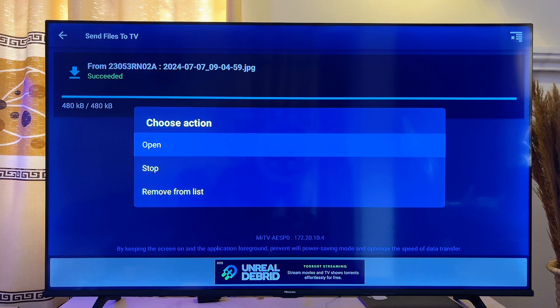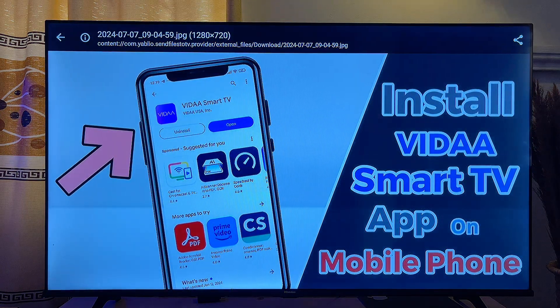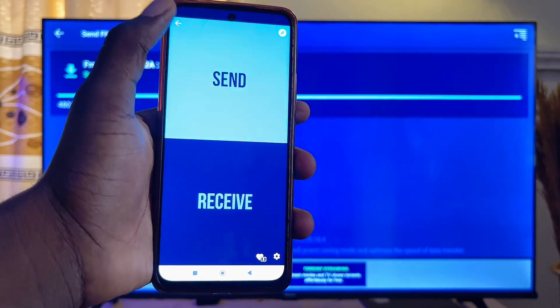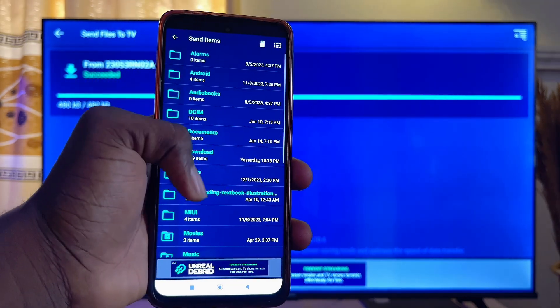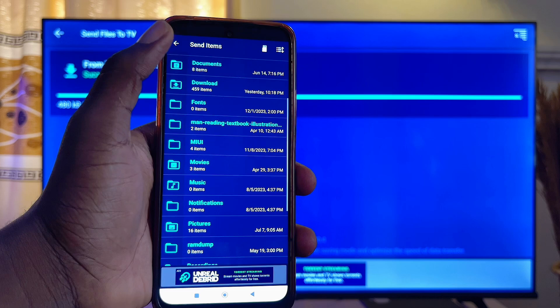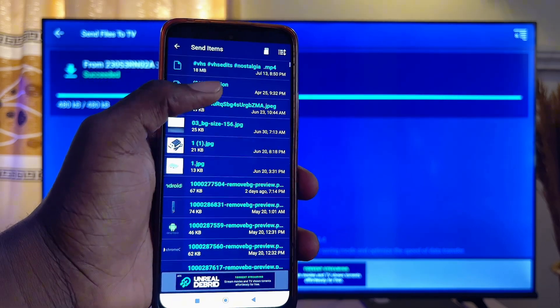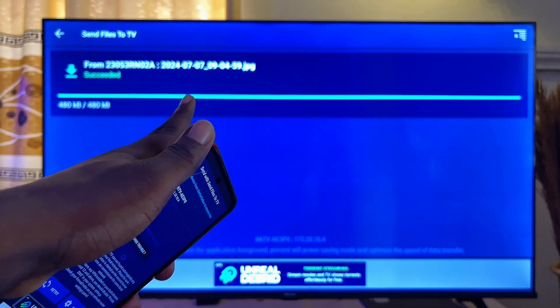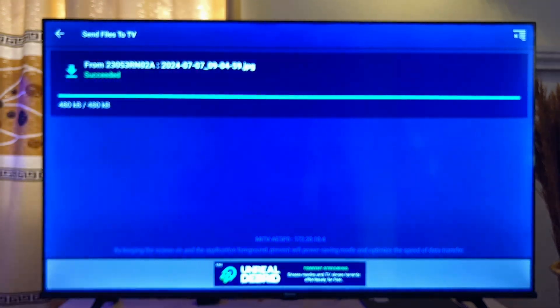You can now open those files on your TV by clicking the 'Open' option. These are the images sent from the pictures folder on my mobile device. You can also go back and send other content — files, documents, videos, anything you want — and it will automatically be received on your Android smart TV.